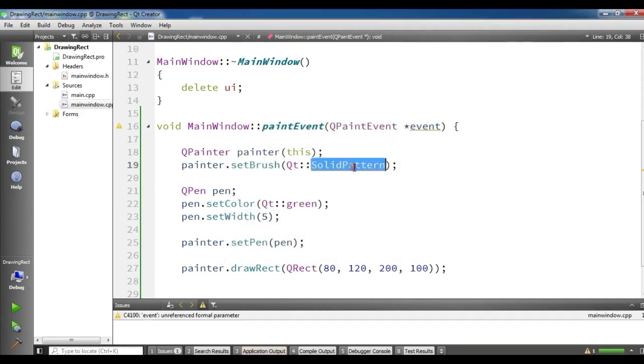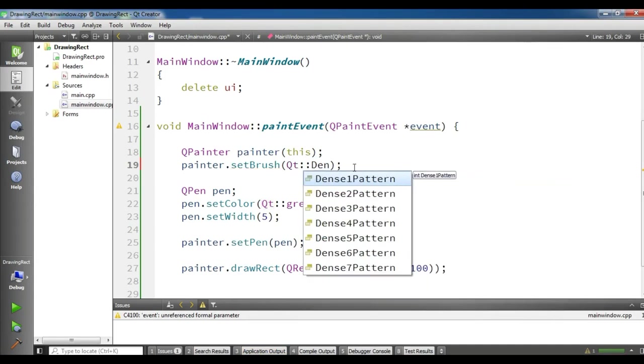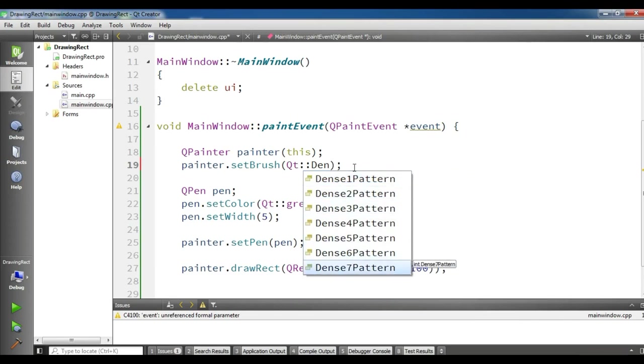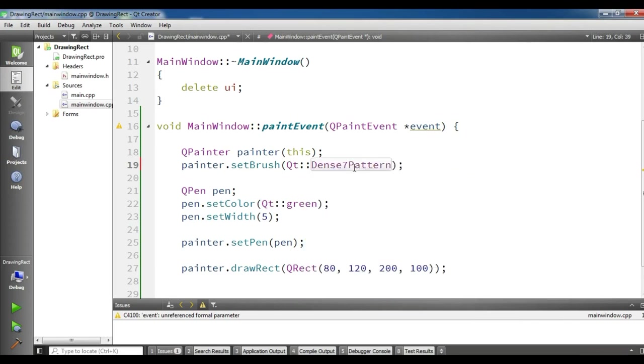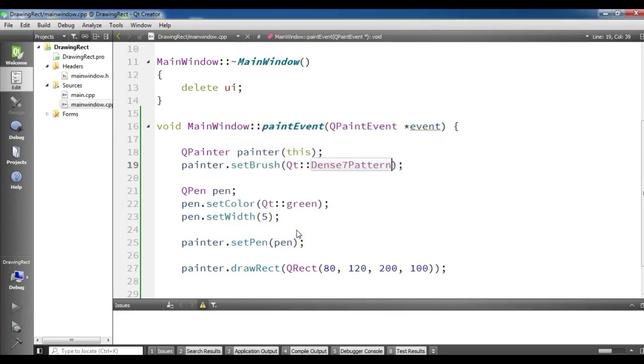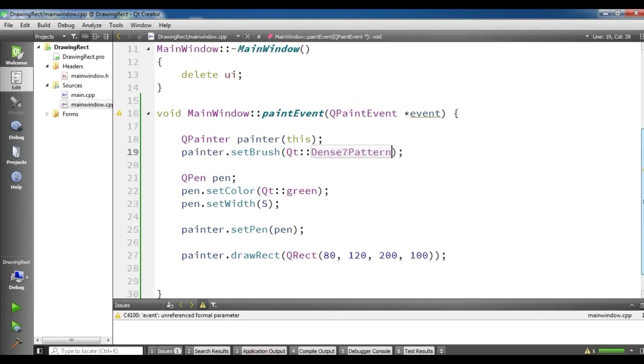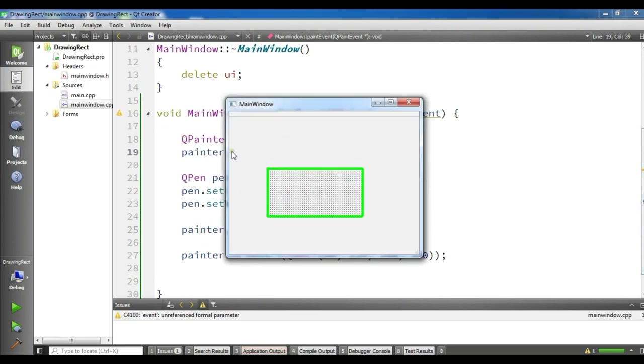So if you want it to be a dense pattern, there are a lot of dense patterns. You can choose one. For example, I want to choose this one. So run it. Now you can see it's a dense pattern.